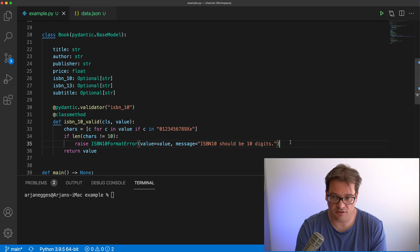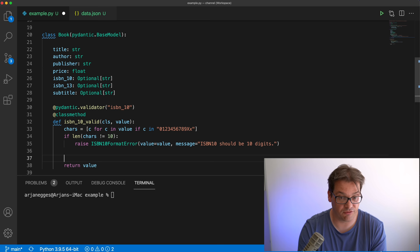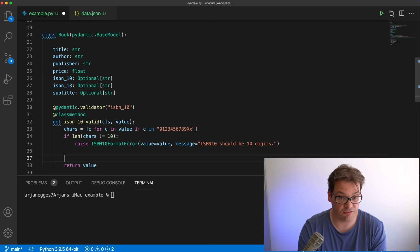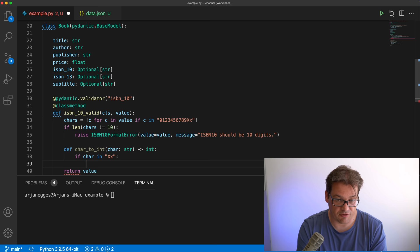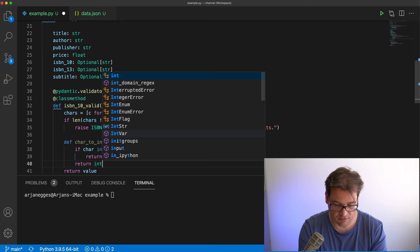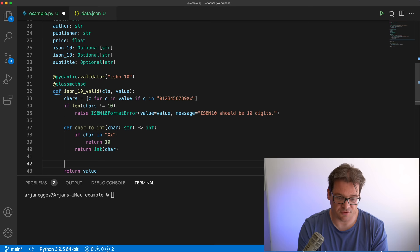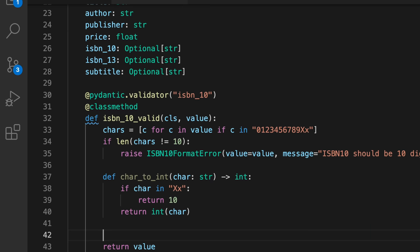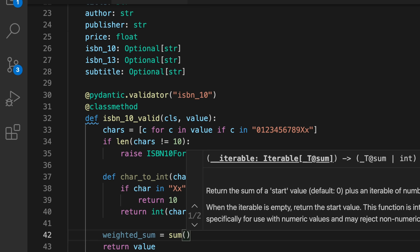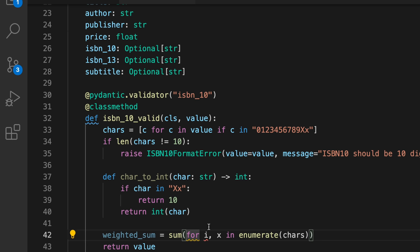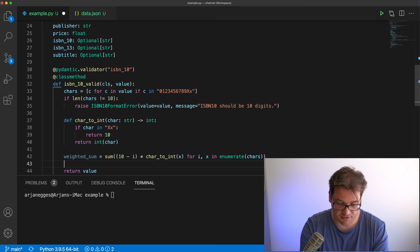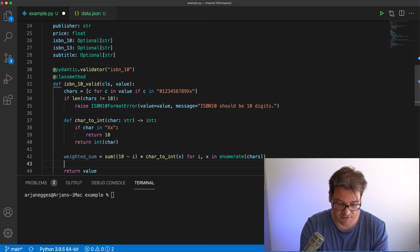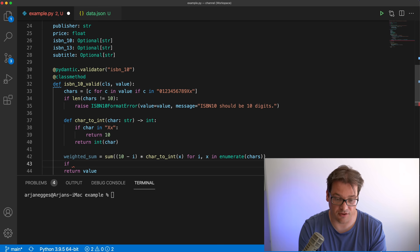To check that the weighted sum is divisible by 11, we need a helper function to convert characters to integers. I'll define it inside the isbn10_valid function since it's only used here. It takes a string and returns an integer: if it's an 'X' we return 10, otherwise we convert the character to an integer. Then we compute the weighted sum by enumerating over the characters — the weight is (10 minus the index) times the converted value. If that weighted sum is not divisible by 11, we raise an error.